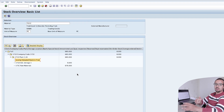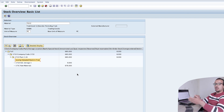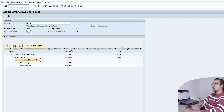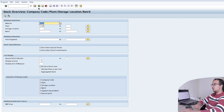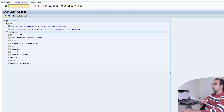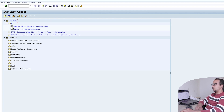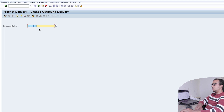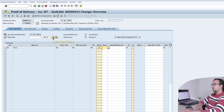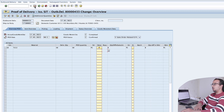Next step: the items have been delivered to the location agreed with the customer, and the customer has signed confirming receipt. We now post the proof of delivery. The specific transaction for this is VLPOD — Change Outbound Delivery. Enter the outbound delivery number, then click 'Confirm Proof of Delivery'. We can see the delivery quantity and proof of delivery quantity. Click Confirm Proof of Delivery and save.